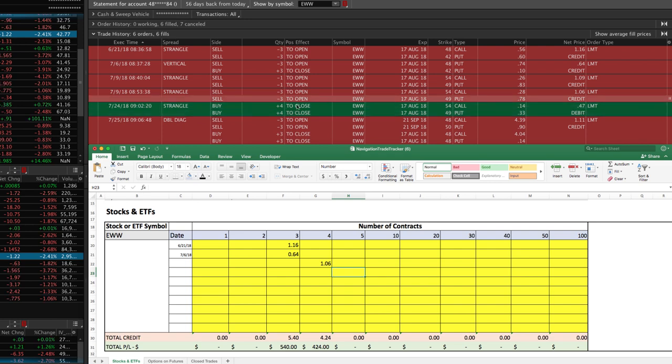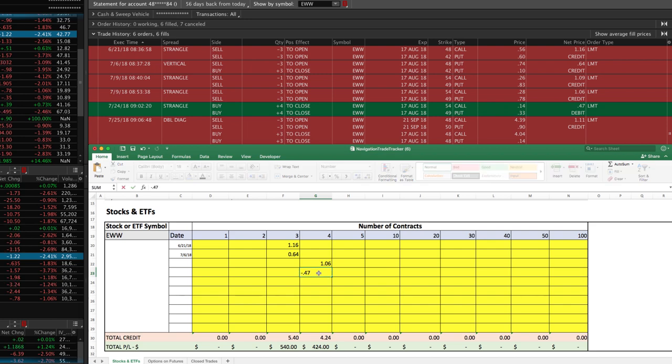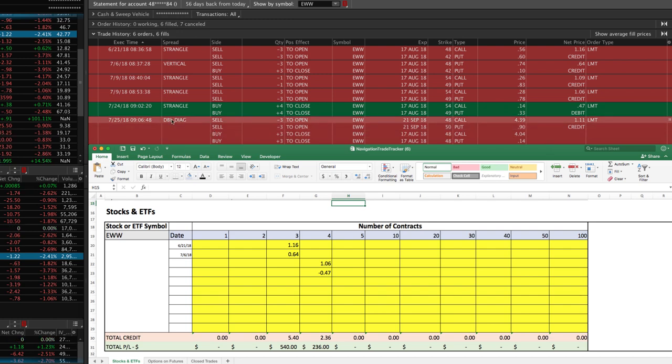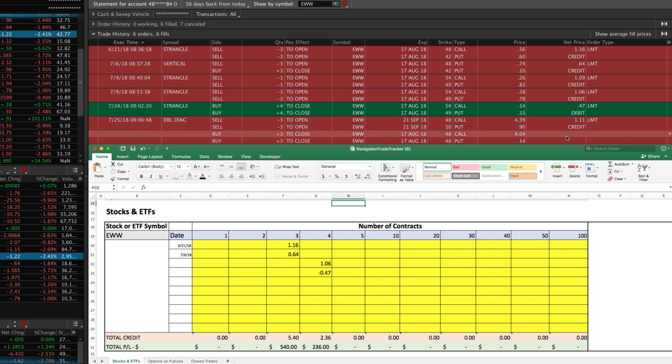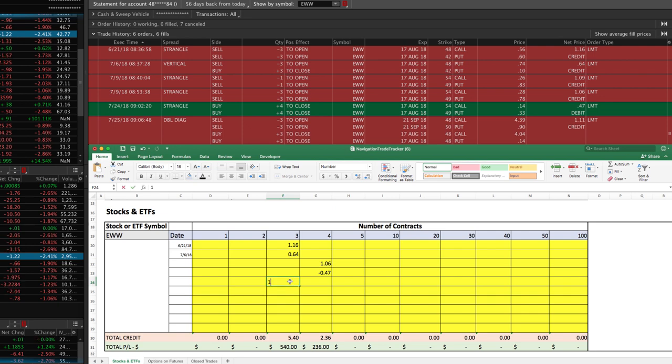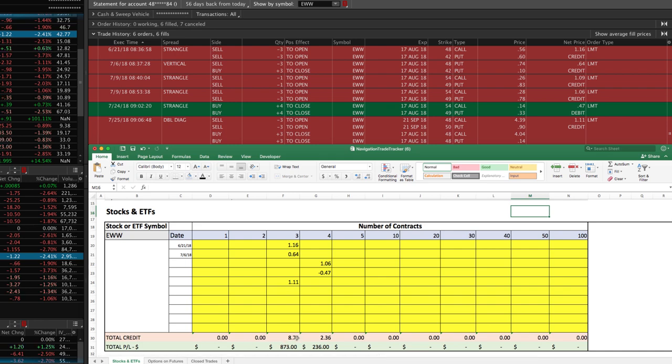Next we bought the strangle back and we paid a debit because we bought it back for 47 cents. That was our strangle with four contracts, so we'll put minus because it's a debit, minus 0.47 here. Then lastly we did a roll, which again is considered a double diagonal, but all you have to understand is: is it a debit or a credit? In this case it was a credit of $1.11. This was one with the three contracts, so we can go back to our three contract column and put in 1.11.